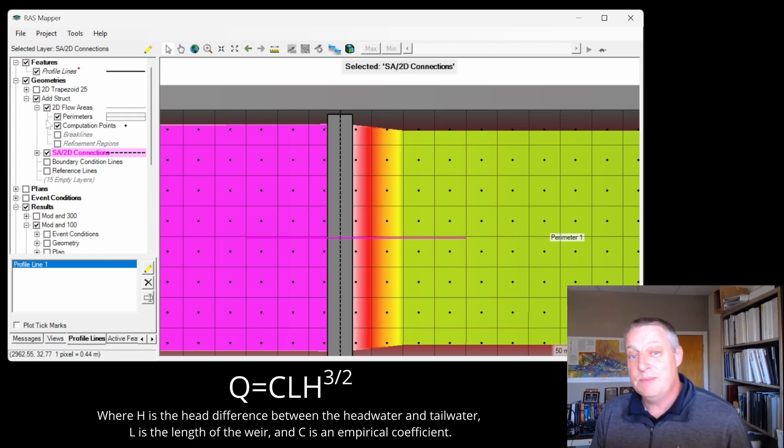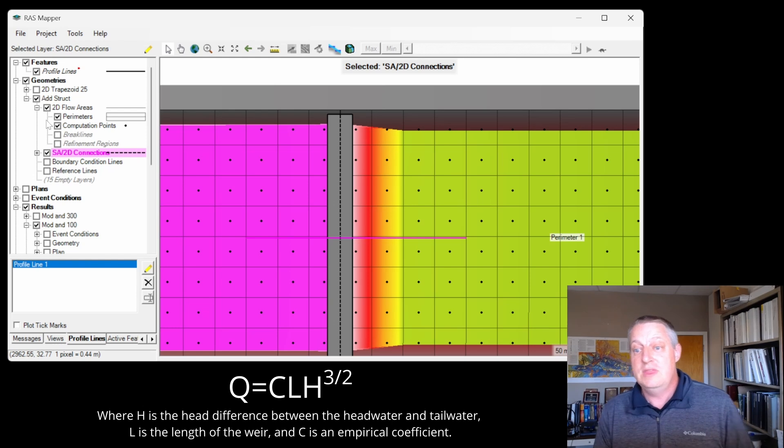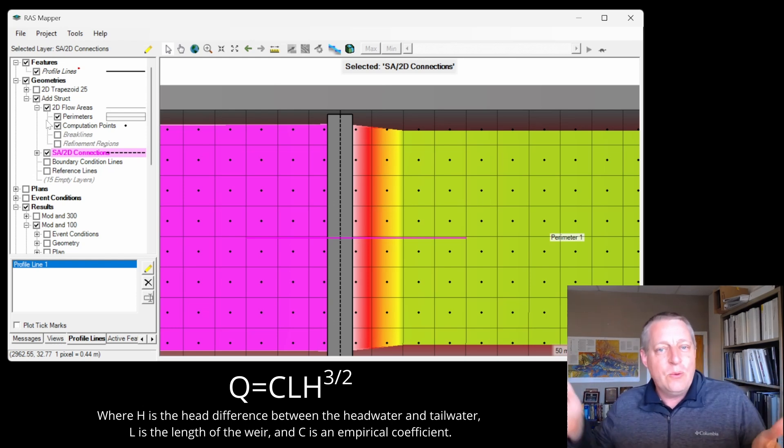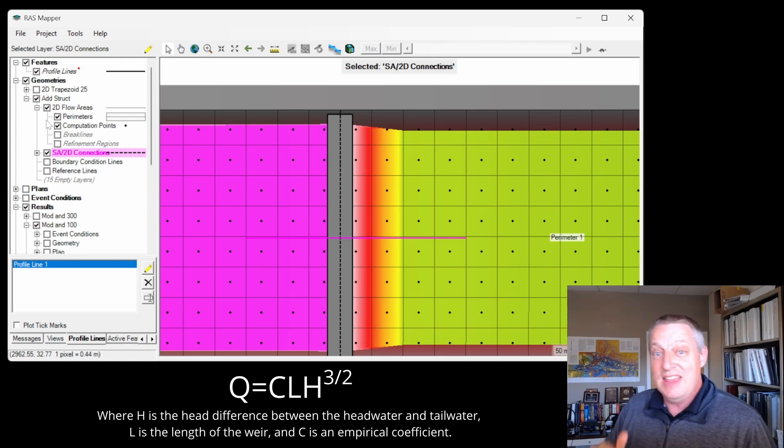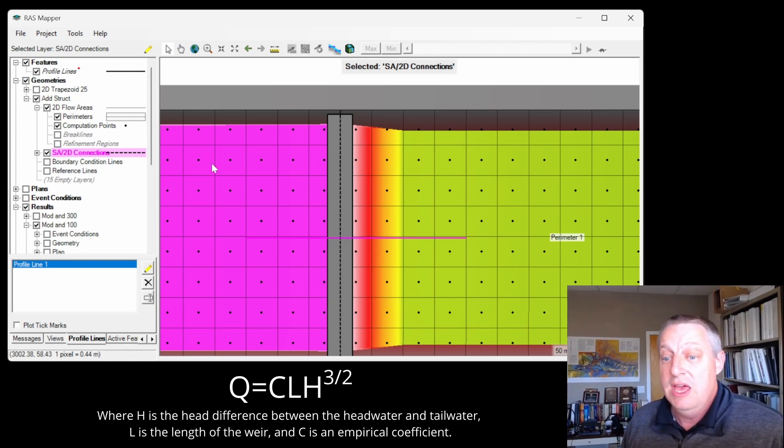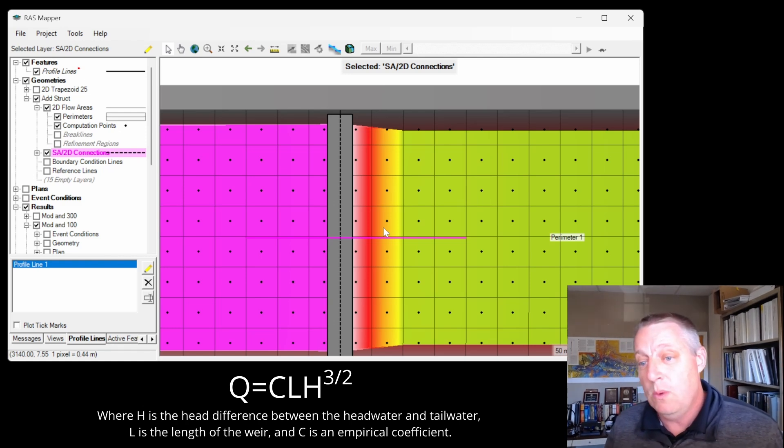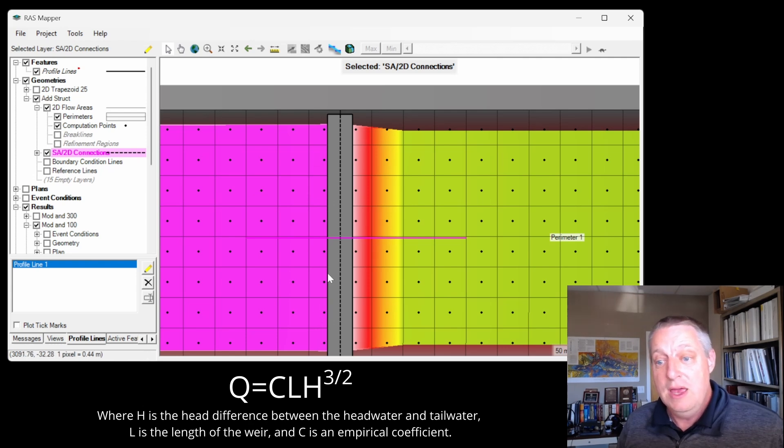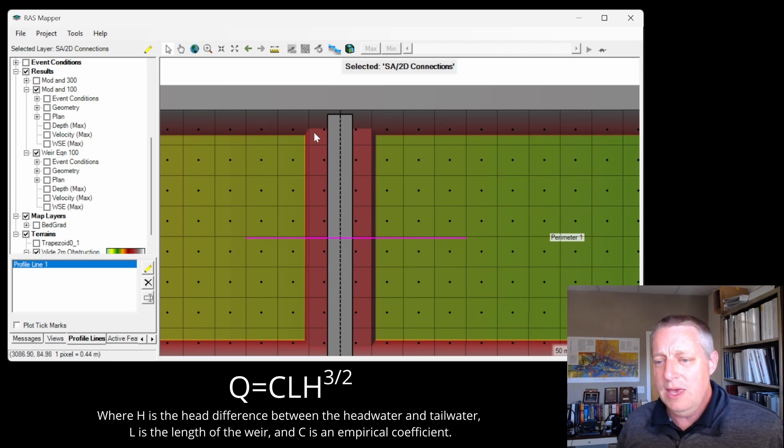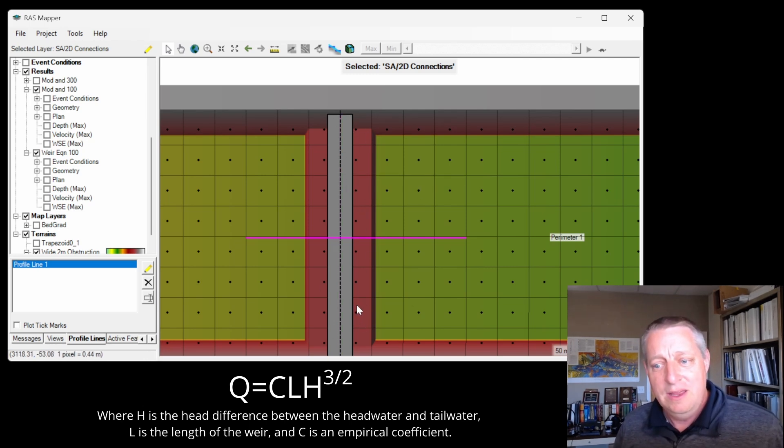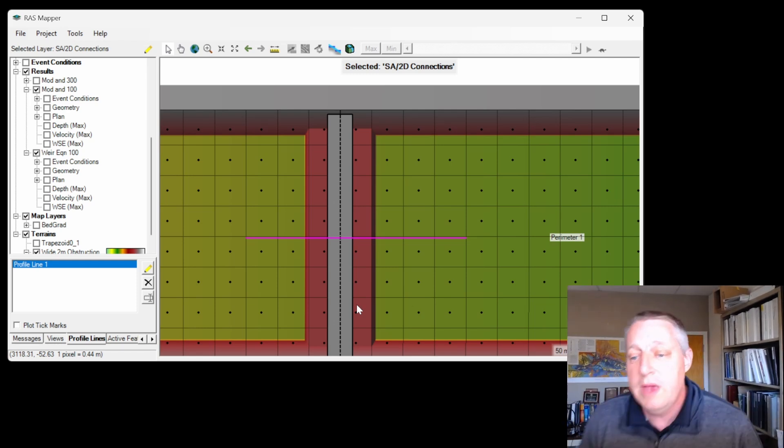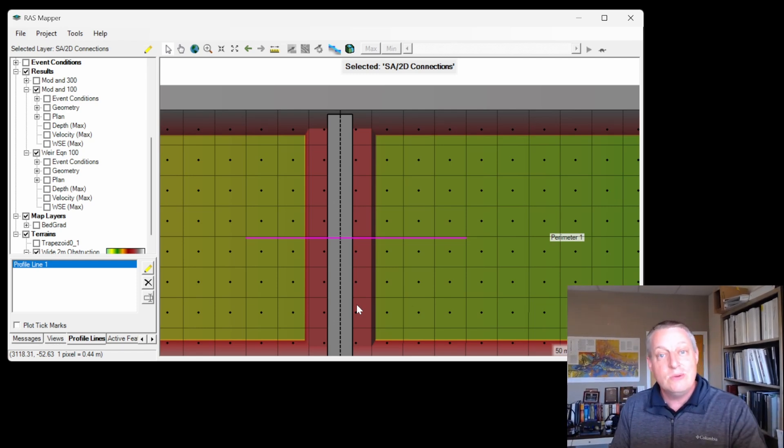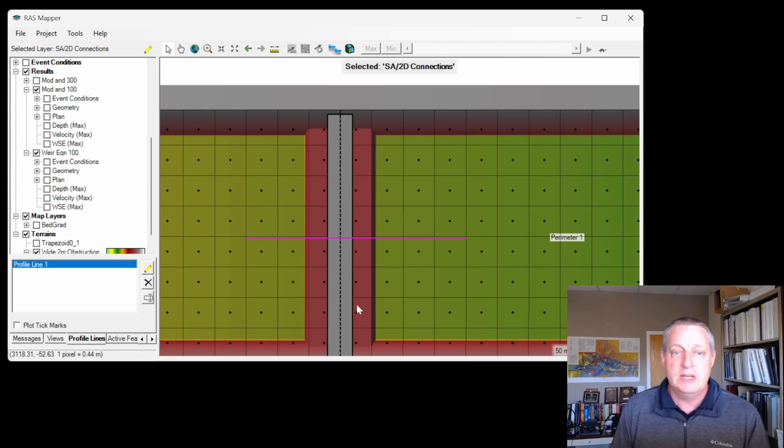When we're solving the Weir equation, the Weir equation is a very simple equation. It's Q equals CLH to the 3 halves, where H is the head difference between the headwater and tailwater. So the actual width of the Weir isn't in that equation—that's actually built into the C. It's just the length times the head differential. But where do we compute the tailwater here? The headwater is in these cells upstream of the structure, and the tailwater is in these cells downstream of the structure. But look at where this is lining up with our structure. Is this a true tailwater condition? It isn't. It's still right on the structure. We actually want to adjust the way that we model this so that our downstream cells reflect better the downstream boundary condition.